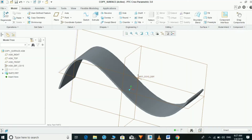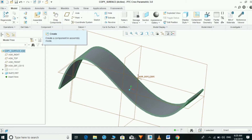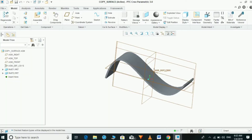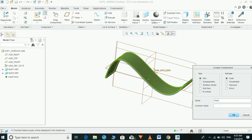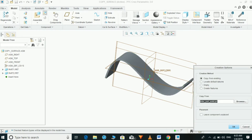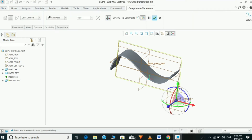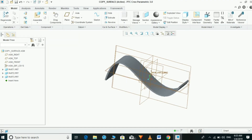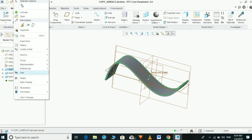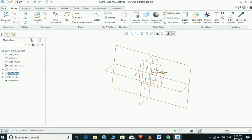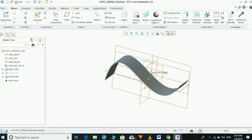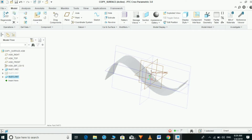Now we are going to copy the surfaces using one more method — without published geometry. We will create one more part under the assembly. Part three is empty; now unhide part one to copy the surfaces from part one to part three. Activate part three.